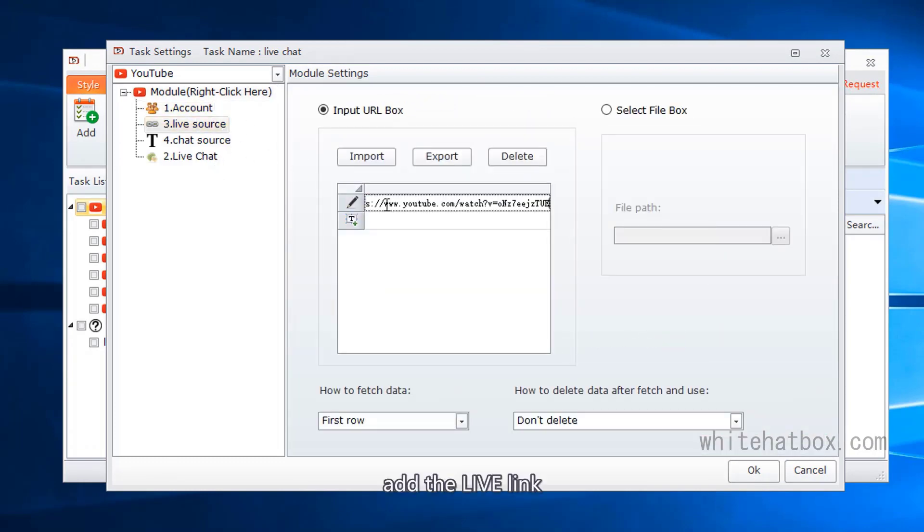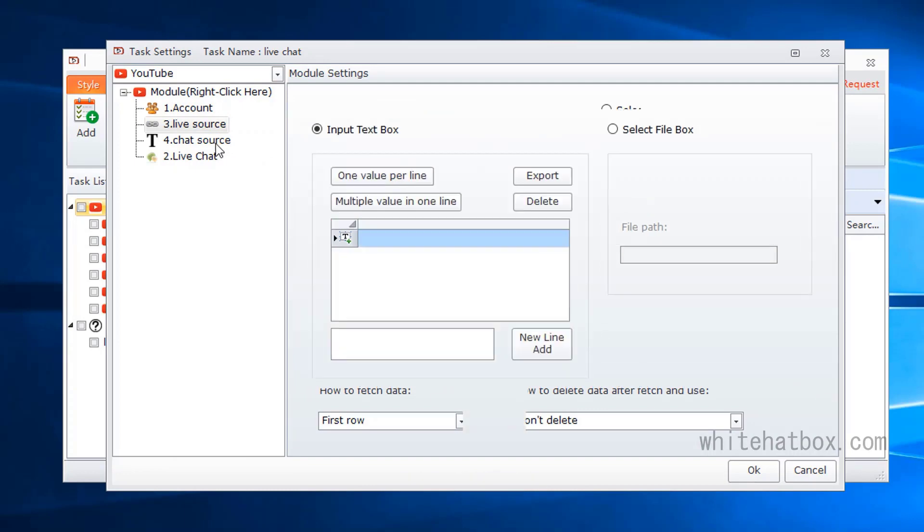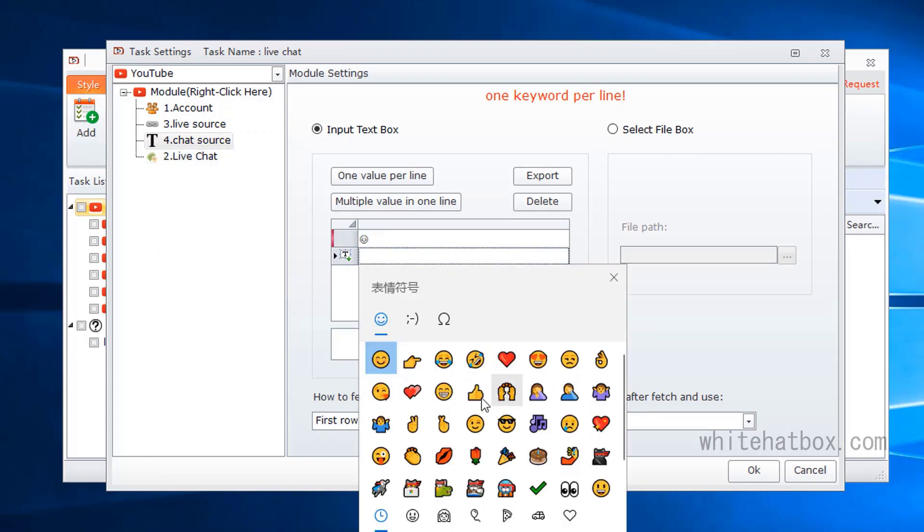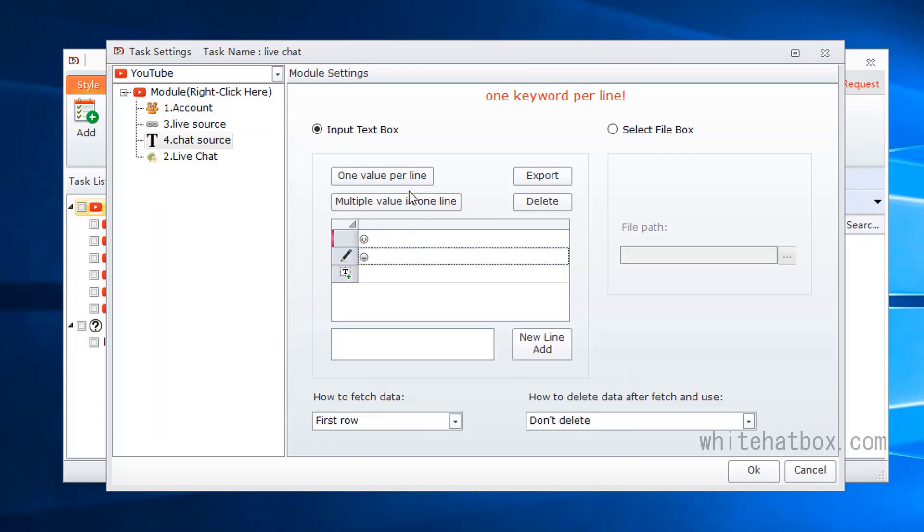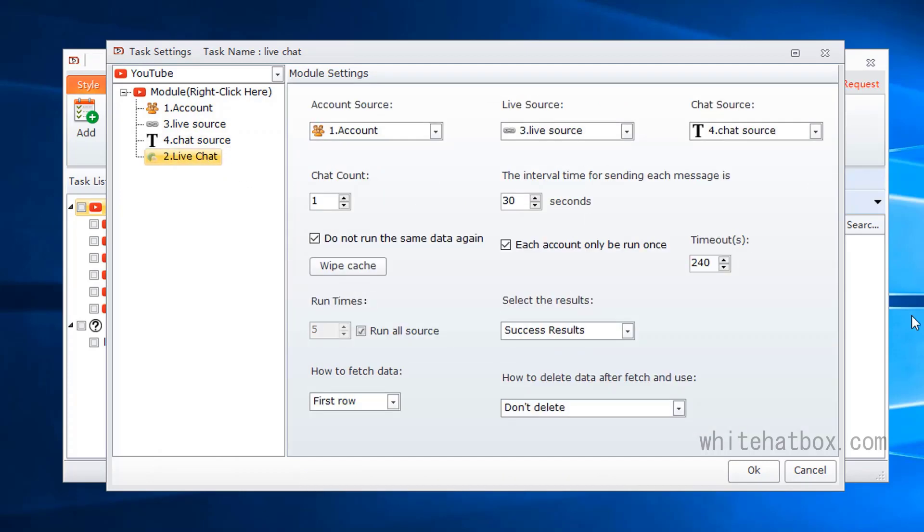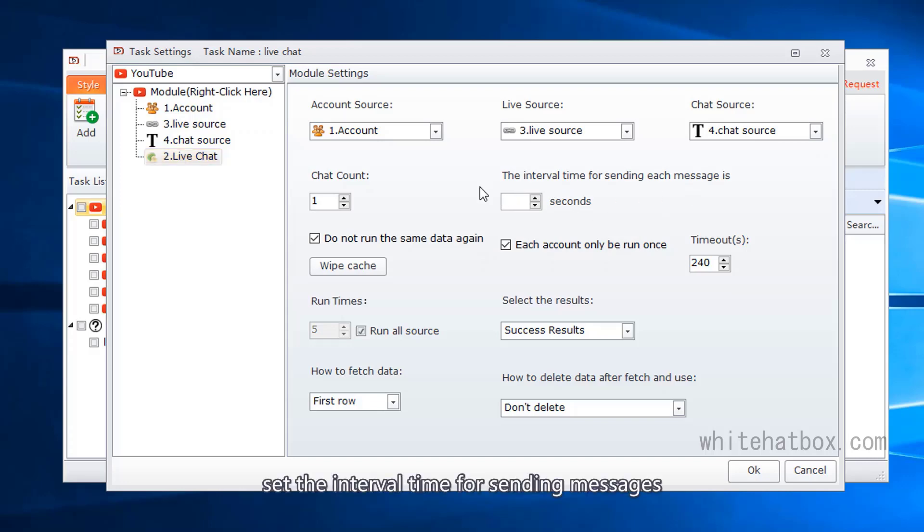Add a live link. Here import the text from the file. Set the interval time for sending messages.